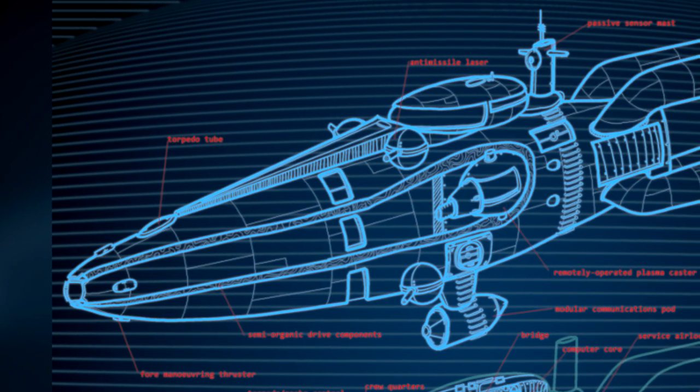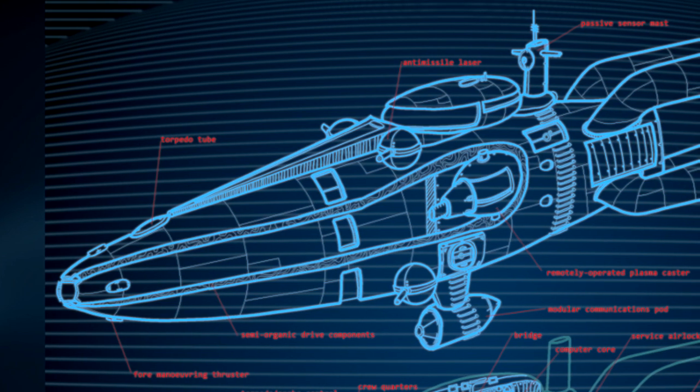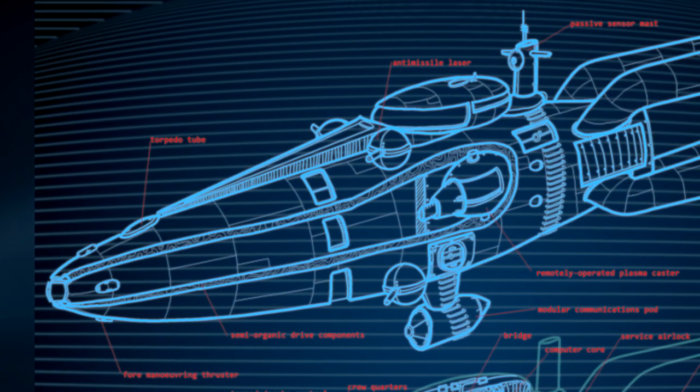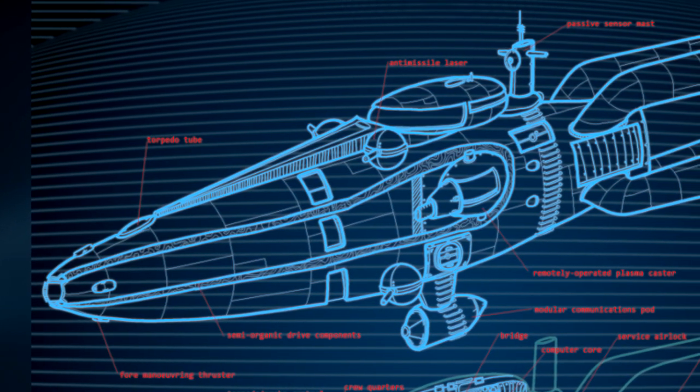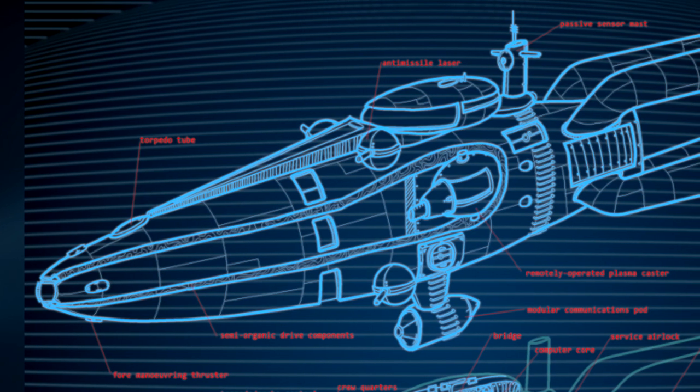Despite its size, the Jupiter-3 possesses highly modular auxiliary systems, allowing it to function in various roles.